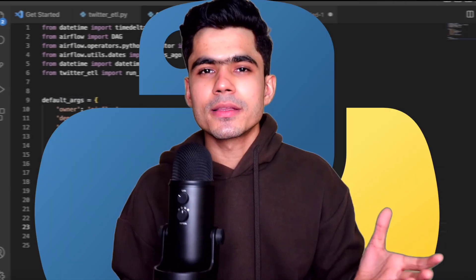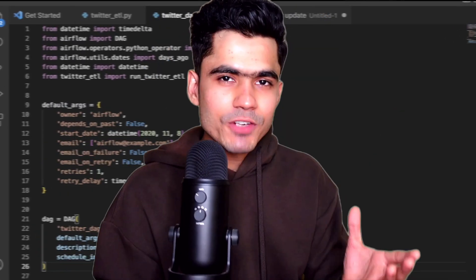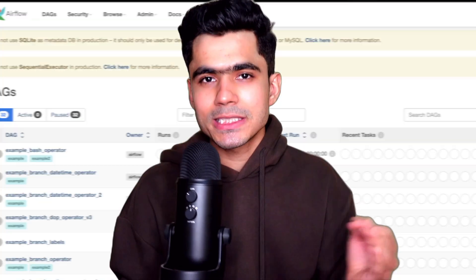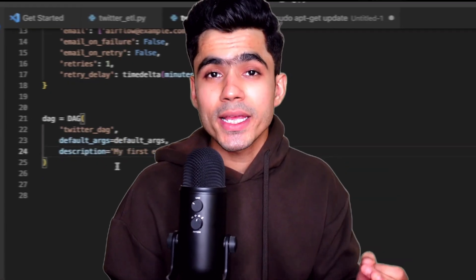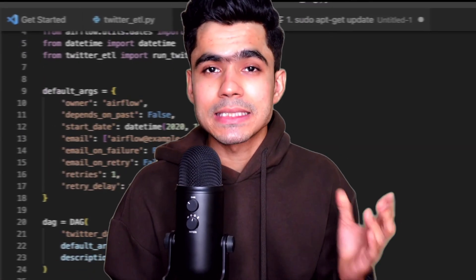I'm a data engineer who uses Python in my work every day. In this video, I will share some of the tips and best practices that I've learned along the way and how I use Python as a data engineer.